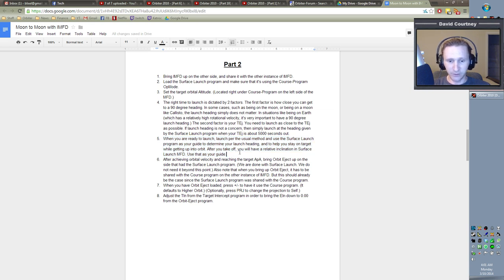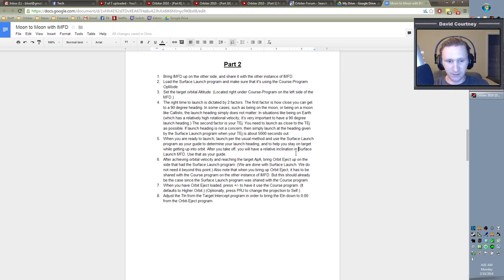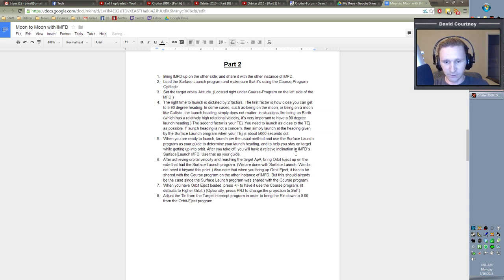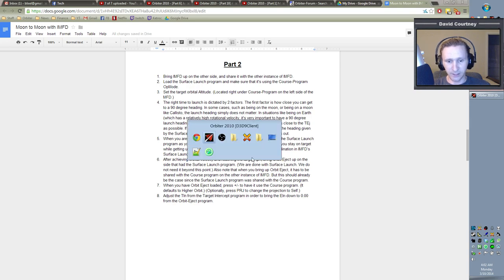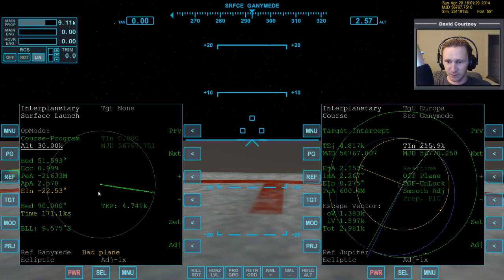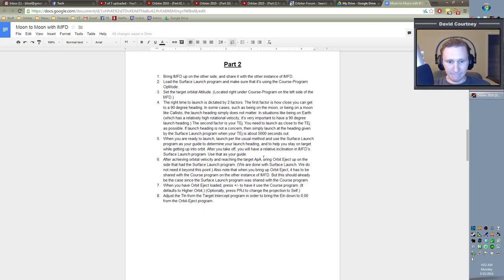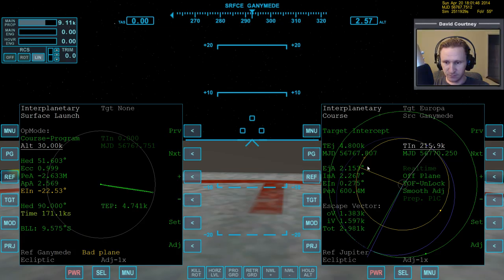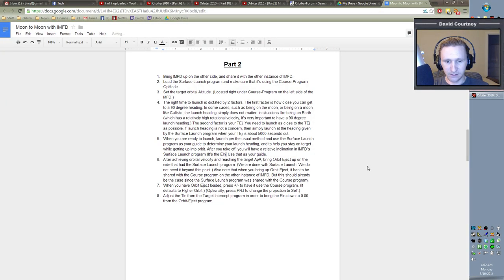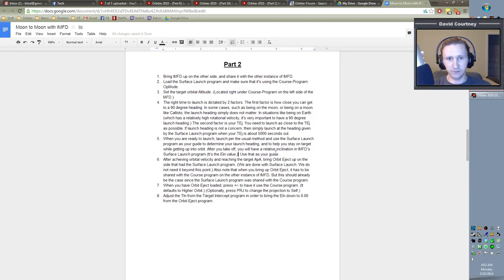What I mean there is after you take off, you will have a relative inclination in IMFD's surface launch program. You need to be just more clear on that. After you take off, you will have a relative inclination in IMFD surface launch program. Use that as your guide. It's the EIM value. Just to be clear, so that people aren't looking for RINC like we have everywhere else.